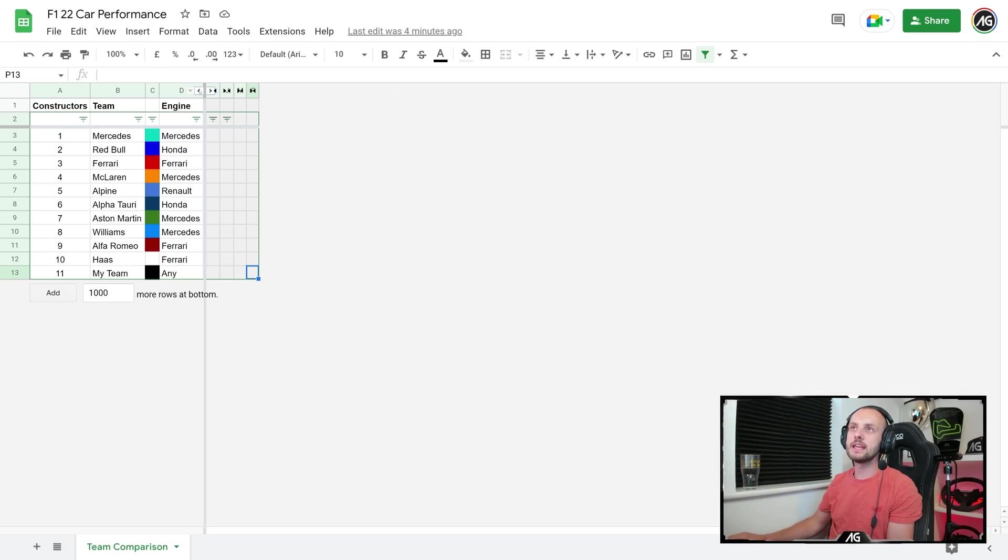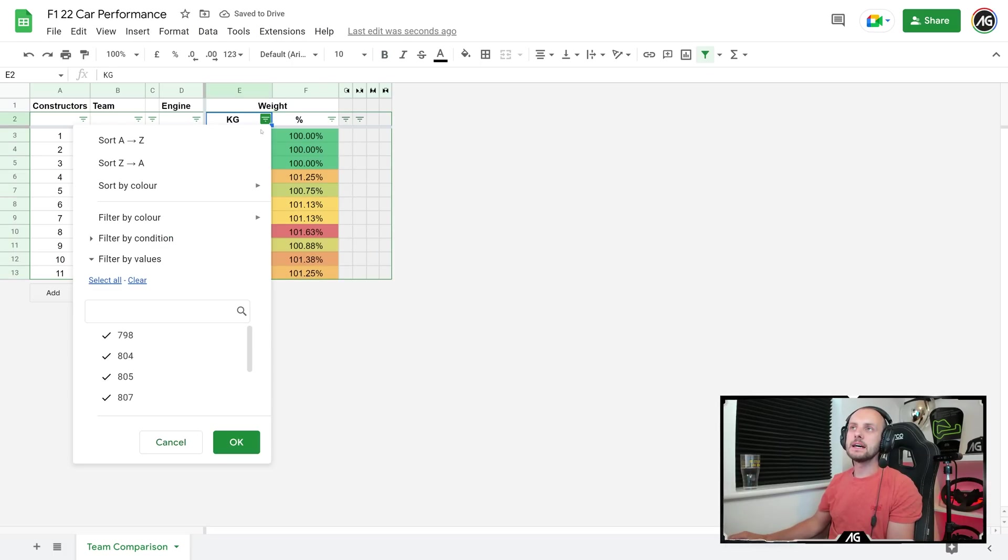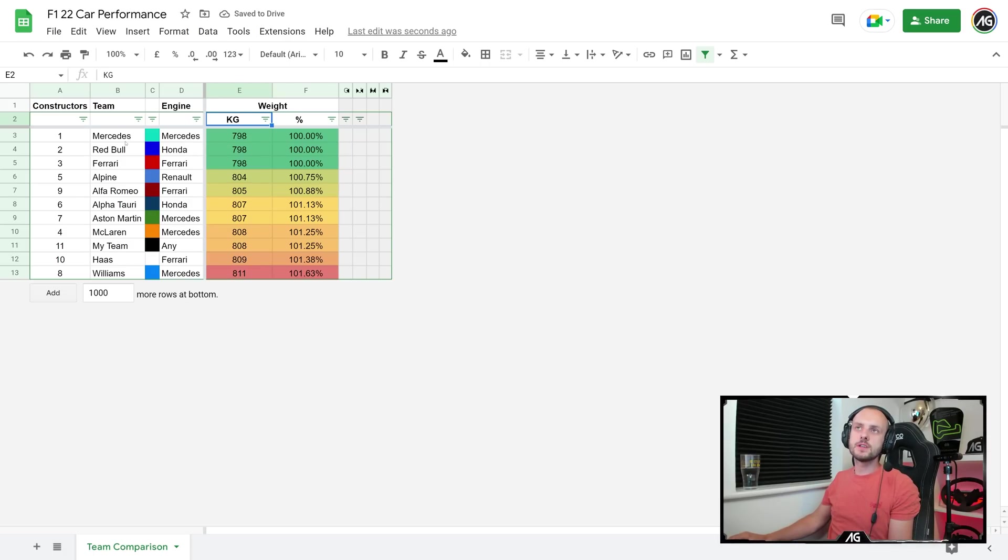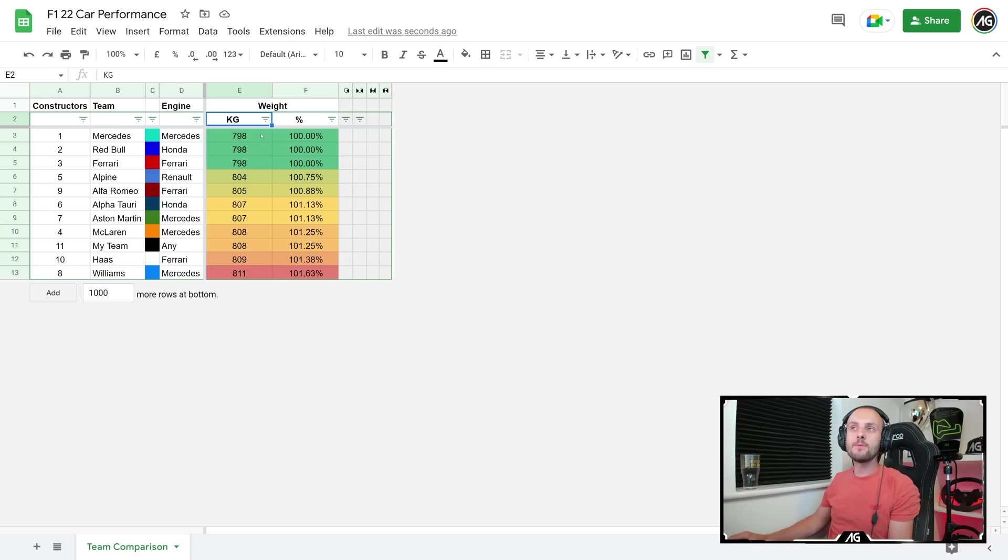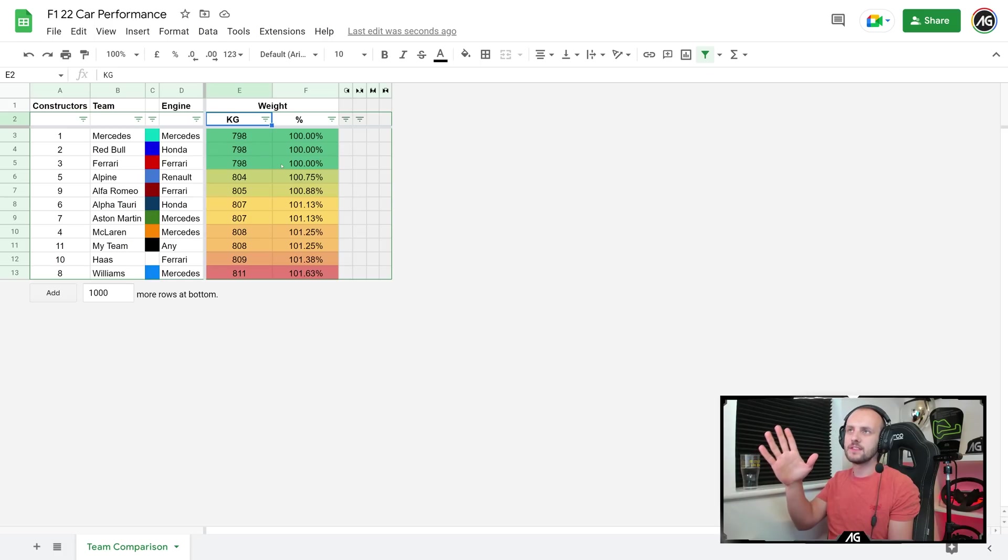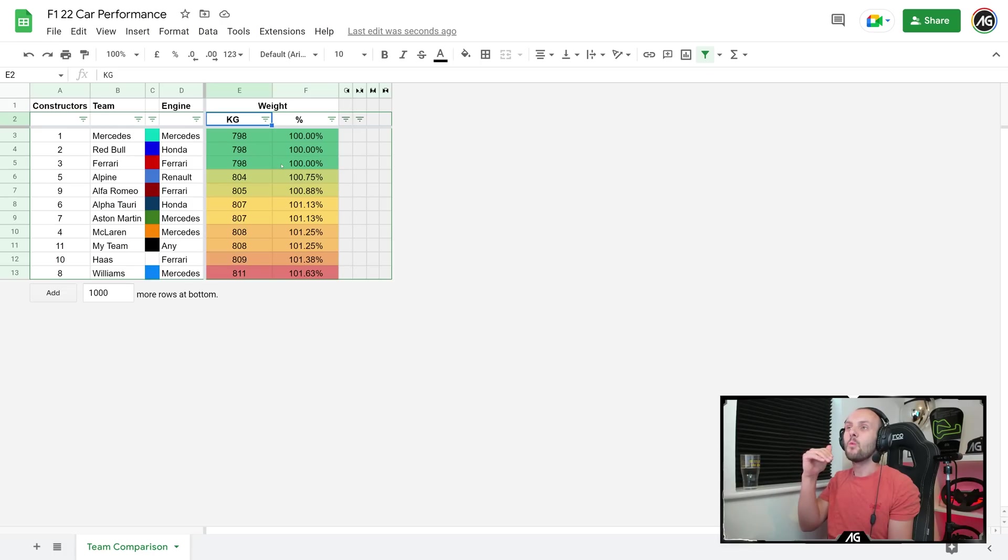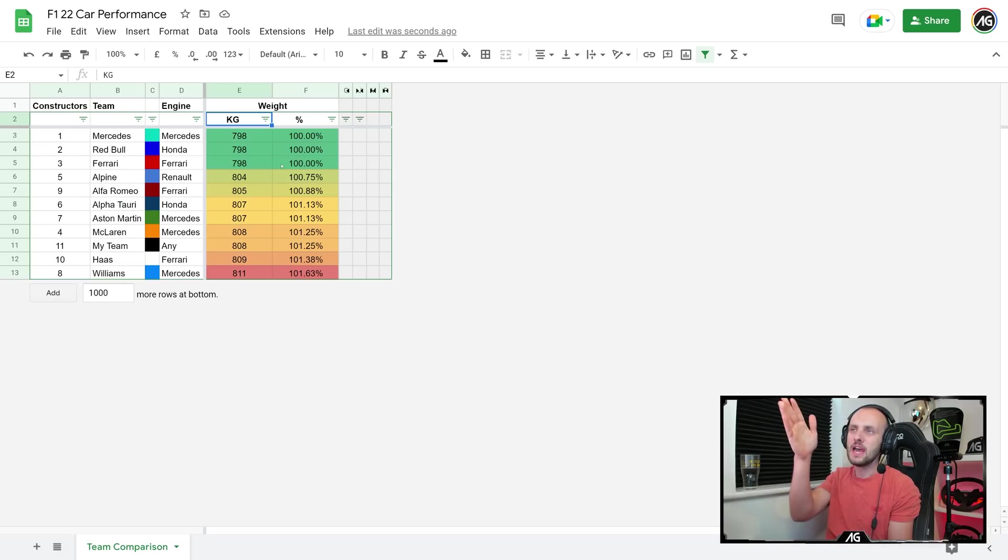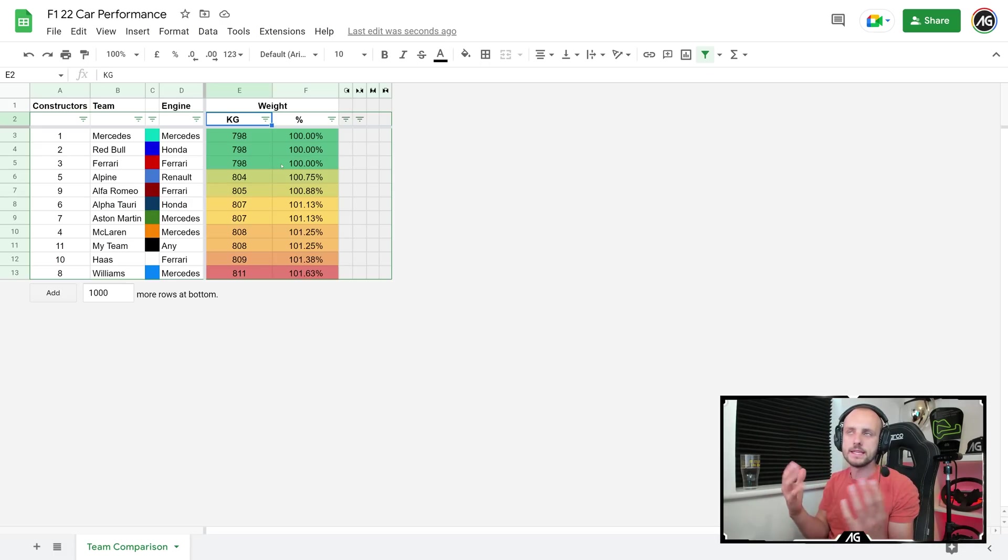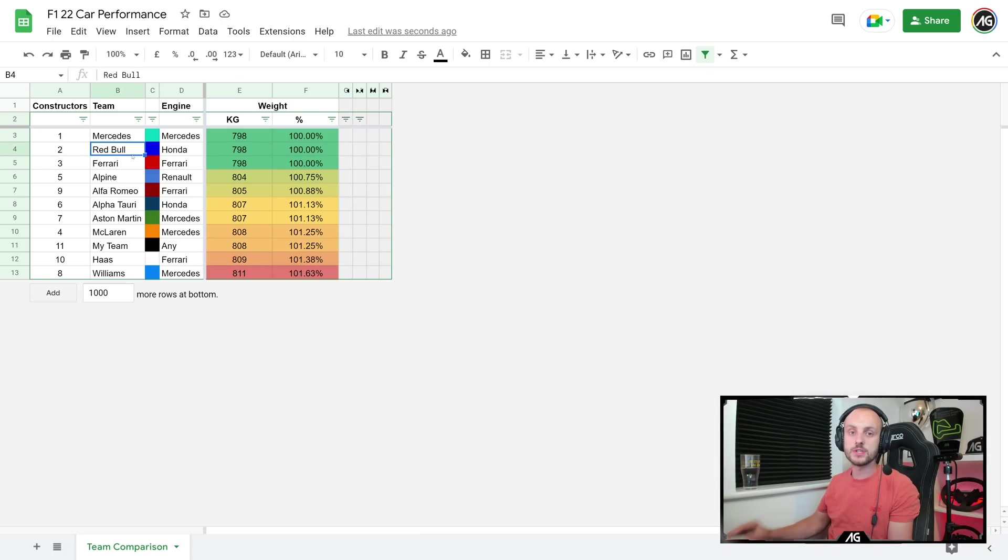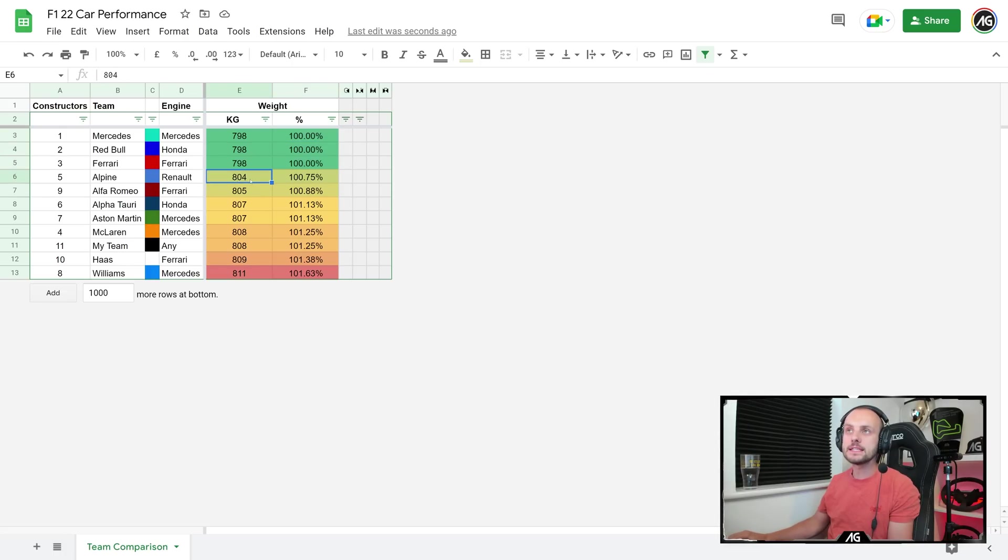Let's jump straight into it then with the first one, which is going to be weight. Let's sort it by weight first. So Mercedes, Red Bull, and Ferrari all have the same weight—798 kilos. I should add that this is probably only very vaguely based in real life. I very much doubt the teams are going to reveal to EA what the exact downforce and weight numbers are. They kind of guesstimate it based on what they see in real life.